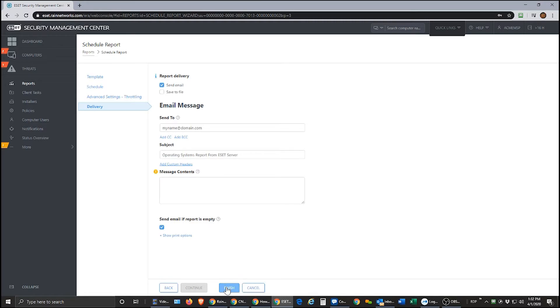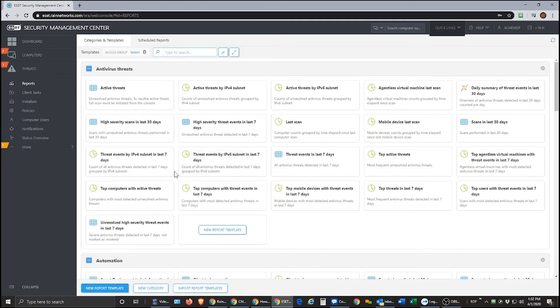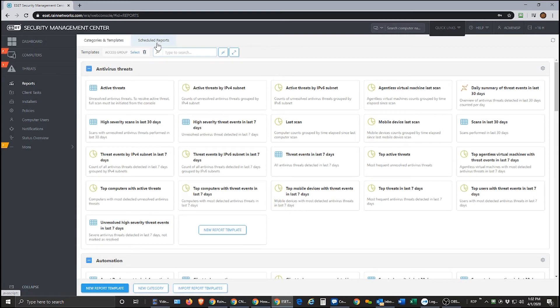All right, so once you hit finish here that'll be saved and from there you can access any of your saved reports under the scheduled reports tab up here at the top. This will also give you a chance to edit settings on them in the future.